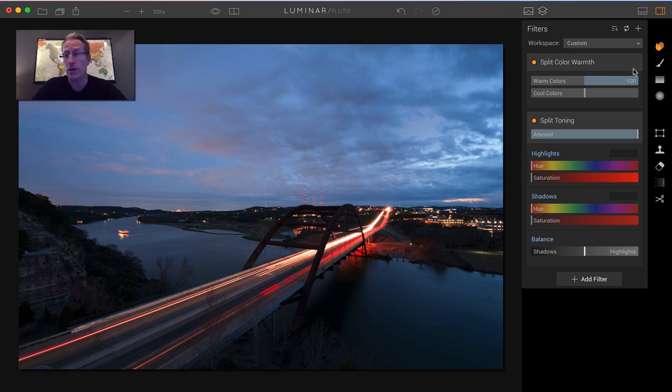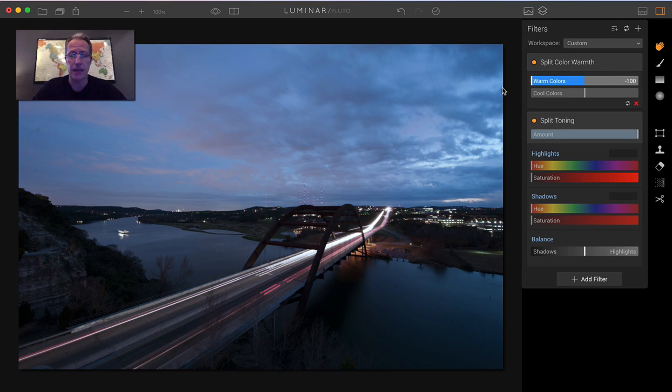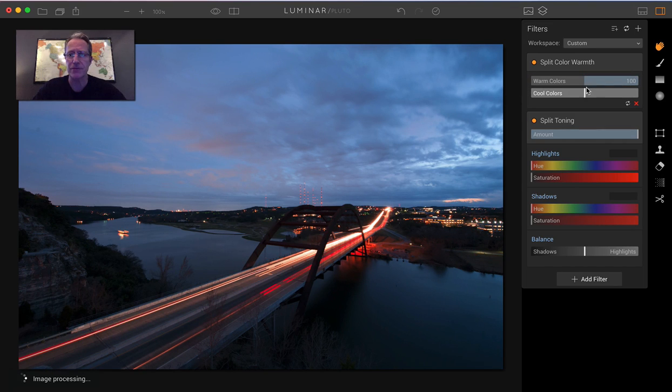Let me show you the before and after. You can see that these lights got a lot more vibrant as did the clouds. Not a ton in the clouds because there's not a lot of warmth there. But that's how that works. If I were to go left, it would be a lot bluer. I don't like that for this photo.